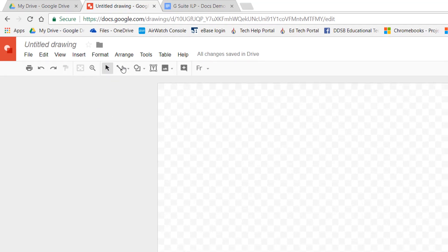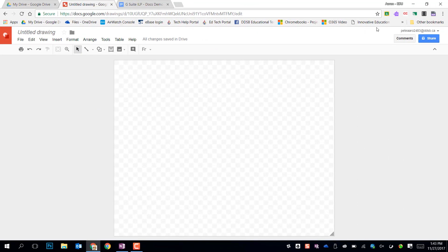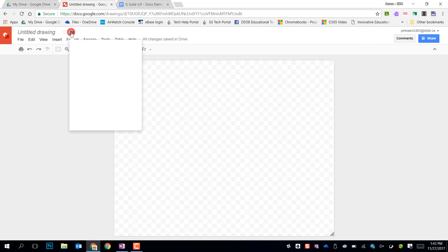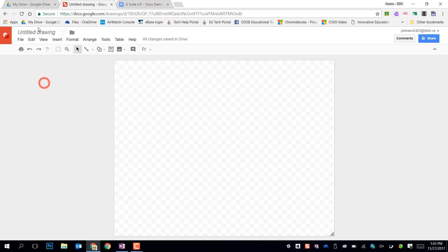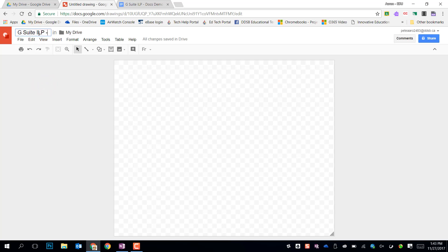Again, the formatting tools are very much the same. You have your share button in the upper right, your untitled drawing, and you can always move the file by clicking on the little folder next to the name. So I'm just going to title my file and press enter, and all changes are saved automatically.